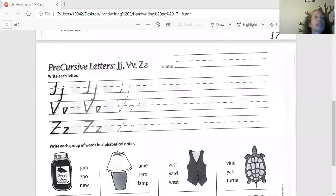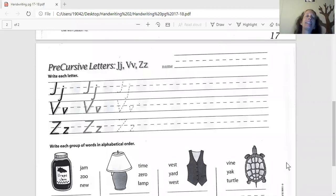Handwriting is pretty easy. You guys are getting pretty good at it. Let me pull the paper up. There it is. Let's share it up. And we're doing the letters J, V, and Z today.